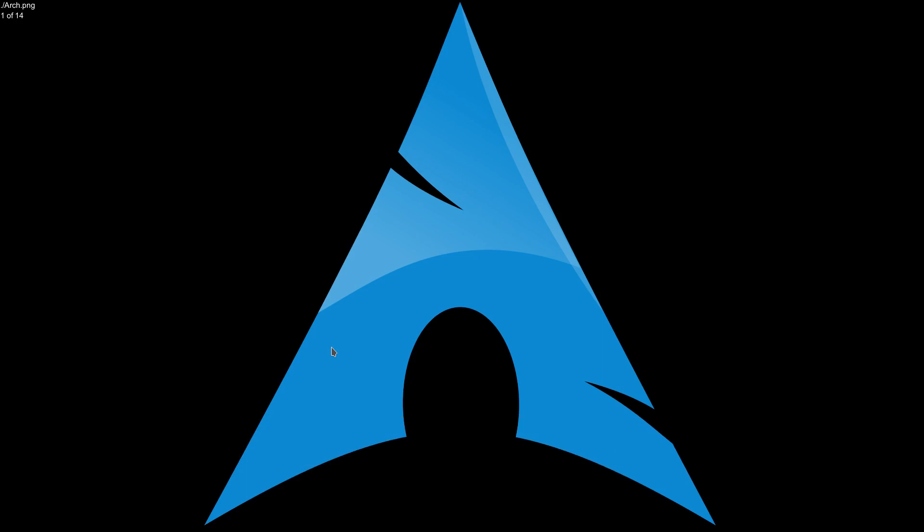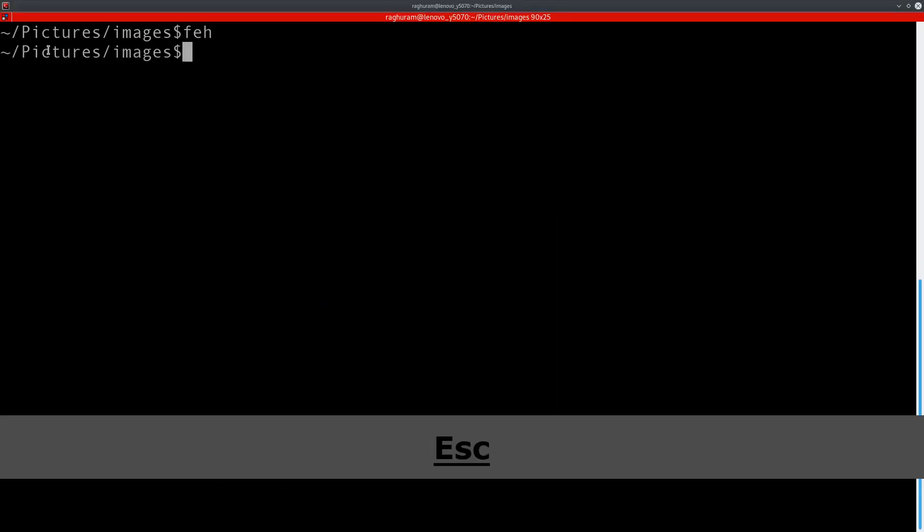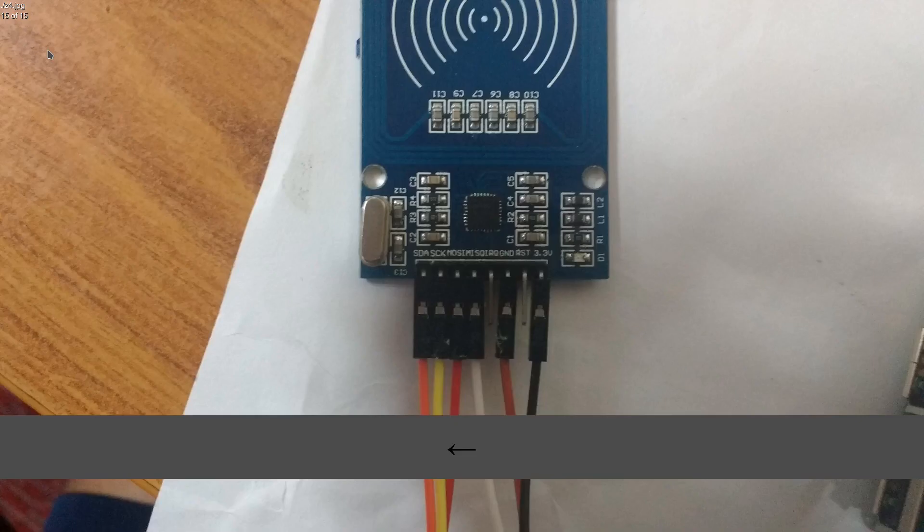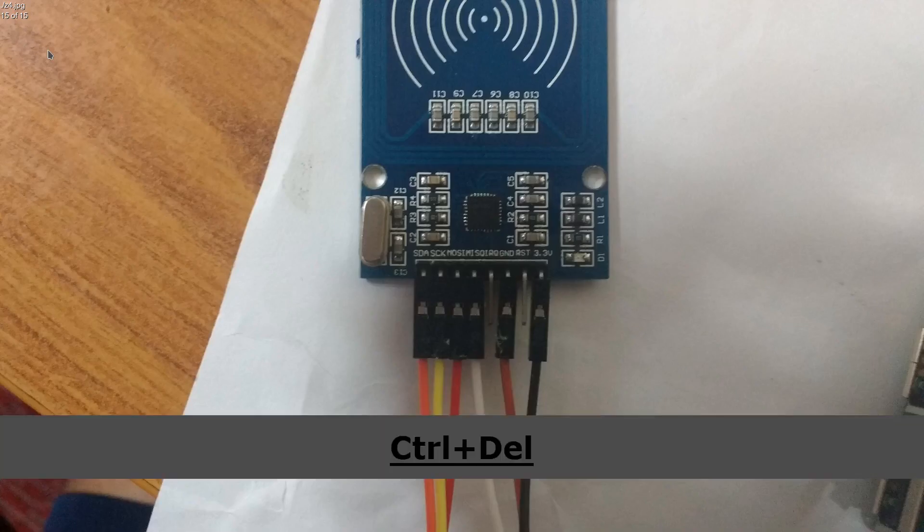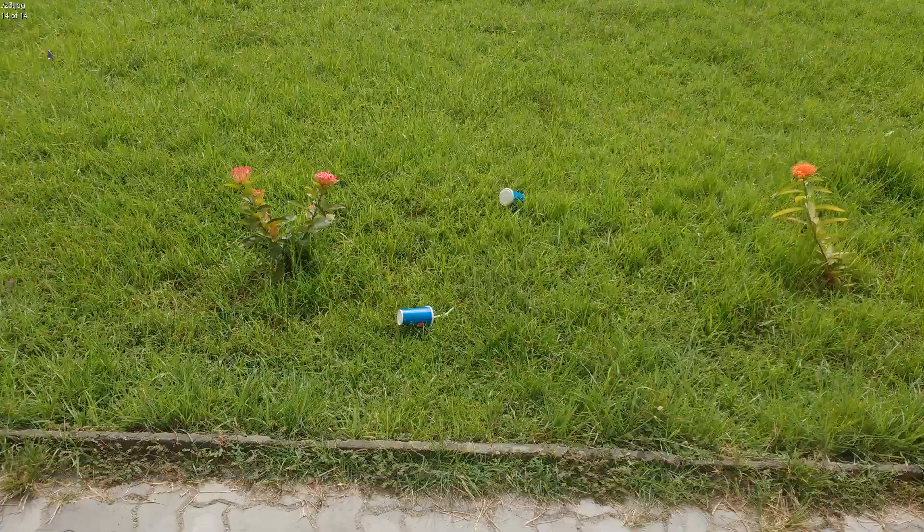And lastly, simply pressing delete does not delete the image from the disk. It only deletes the image from the current file list as you can see here. If I reopen FEH, the image is still there. To permanently delete an image, you have to press ctrl+delete. So I'll delete this image, and if I reopen FEH, it's no longer there.